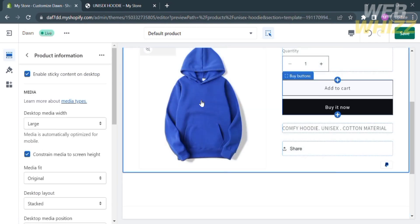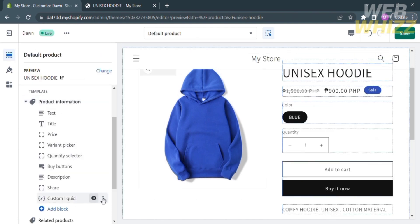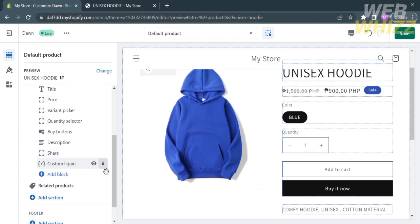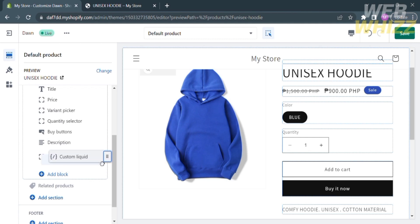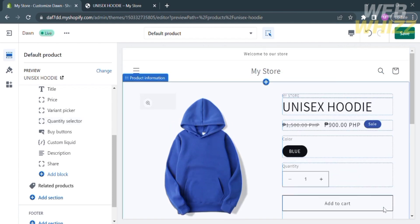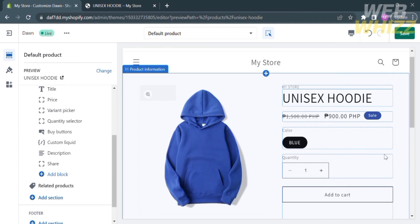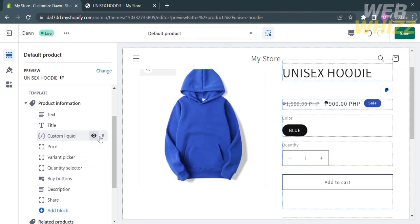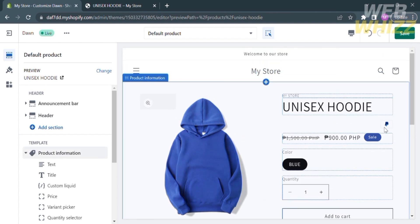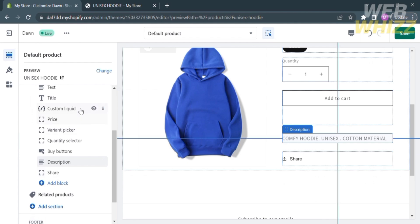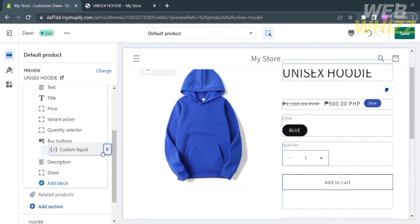Now that you've pasted the code into Custom Liquid, we can start relocating the payment methods. Go to the left side panel, find the Custom Liquid entry, and click the six-dot button. Drag it all the way up until it is positioned below the Buy Buttons. After arranging the Custom Liquid below the Buy Buttons, you will see that the PayPal icon and payment methods appear under the Add to Cart button. You can still rearrange elements depending on the layout you prefer, which can help encourage customers to buy.